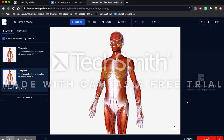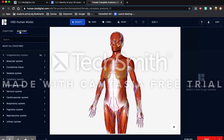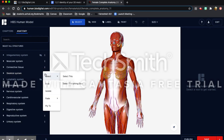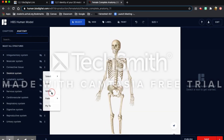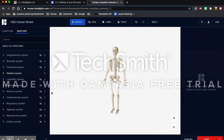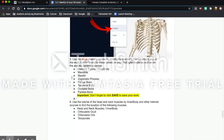First we're going to have to isolate the skeletal system. To do this you're going to go to Anatomy, which is right next to Chapters. Come down to the skeletal system, and next to it are these three dots. You're going to click on that and then click Isolate. Now that we have the skeletal system by itself, we can start labeling the parts that are listed.